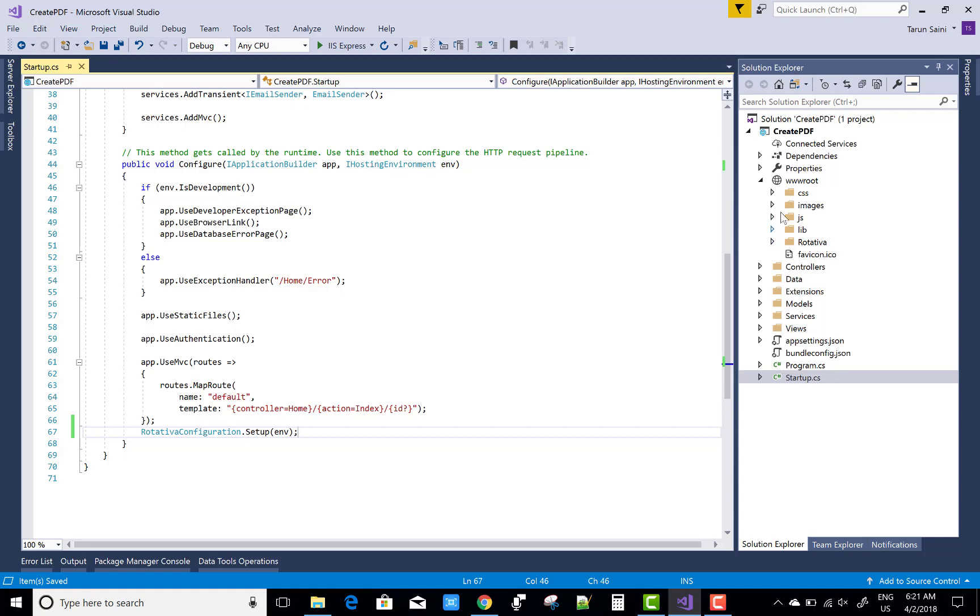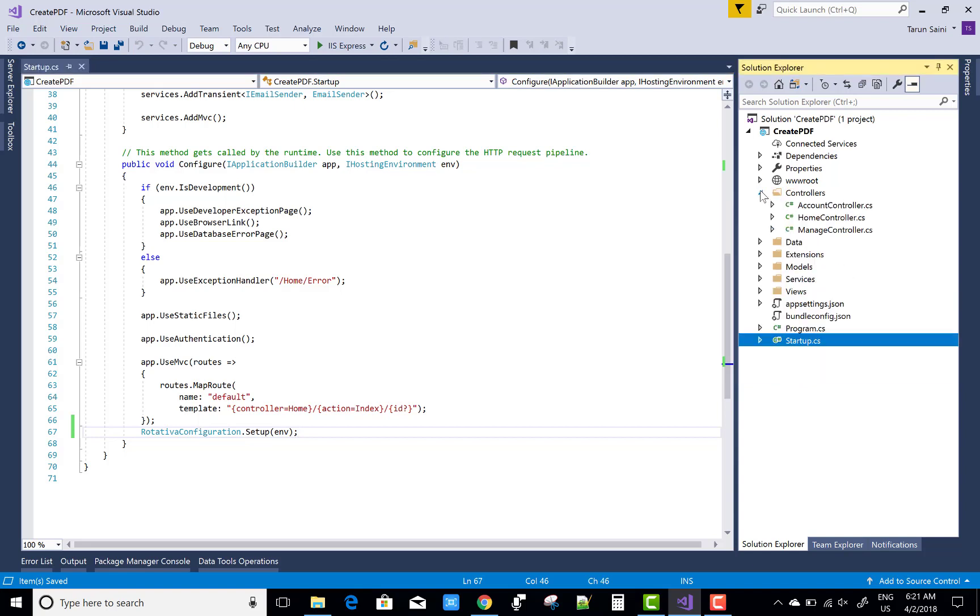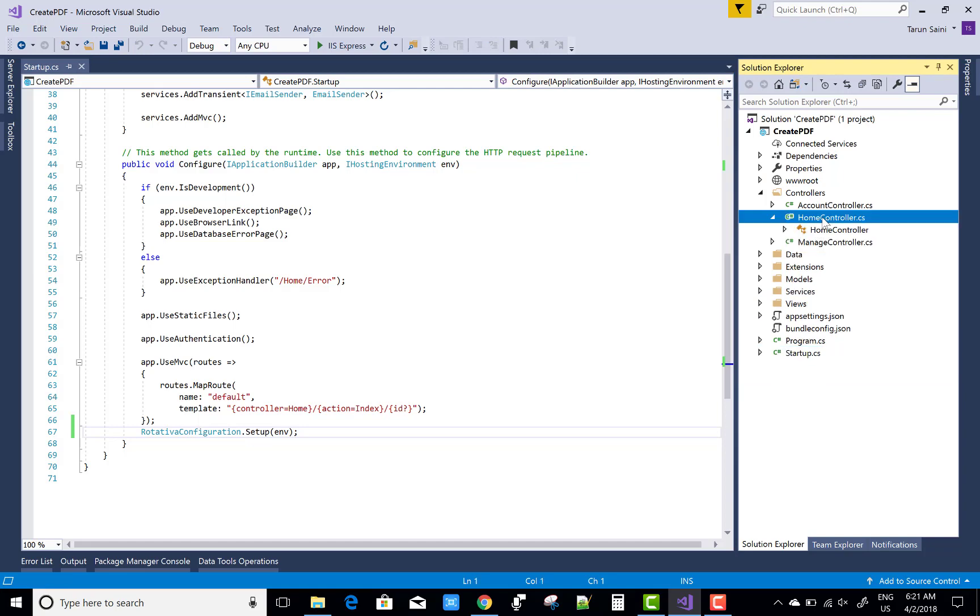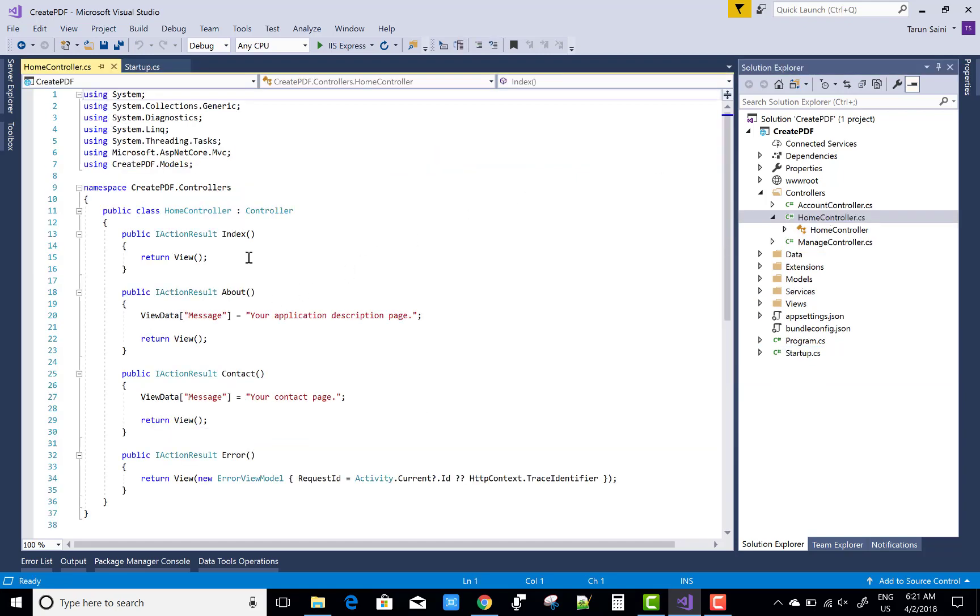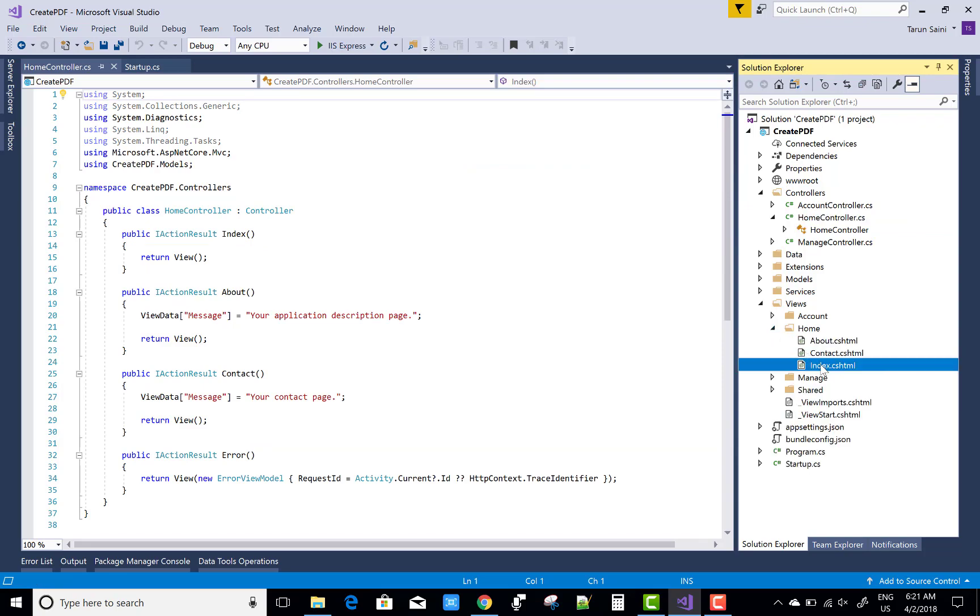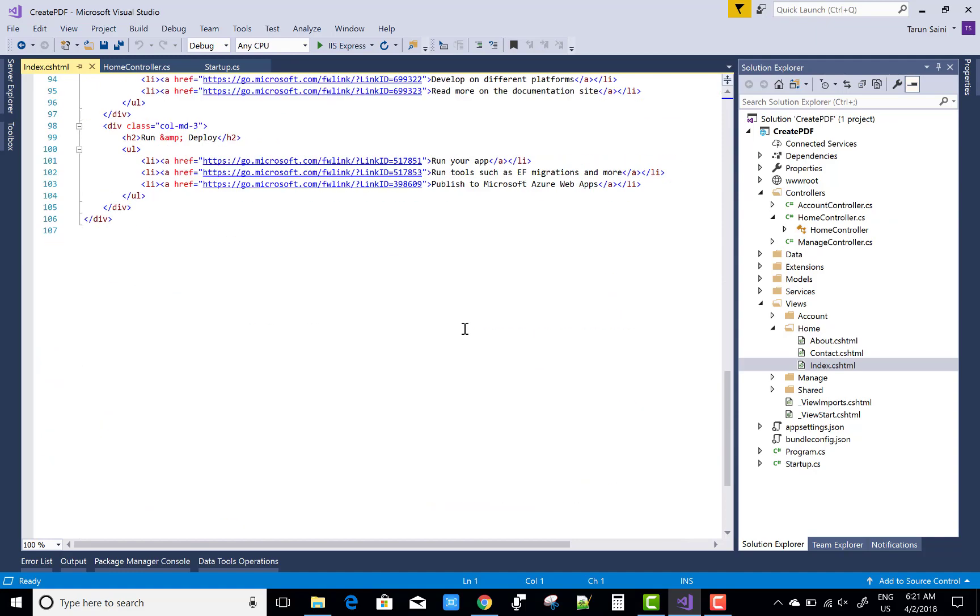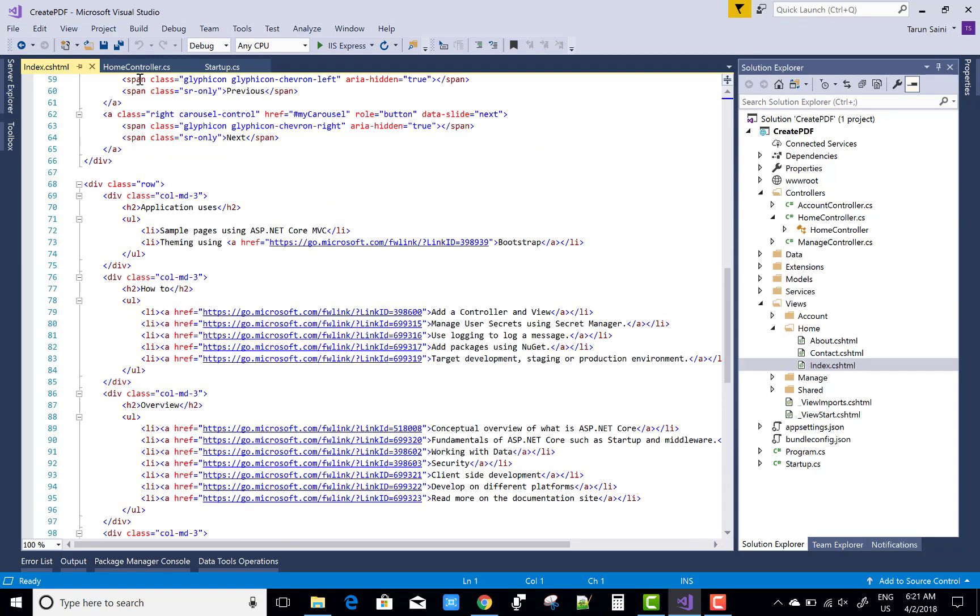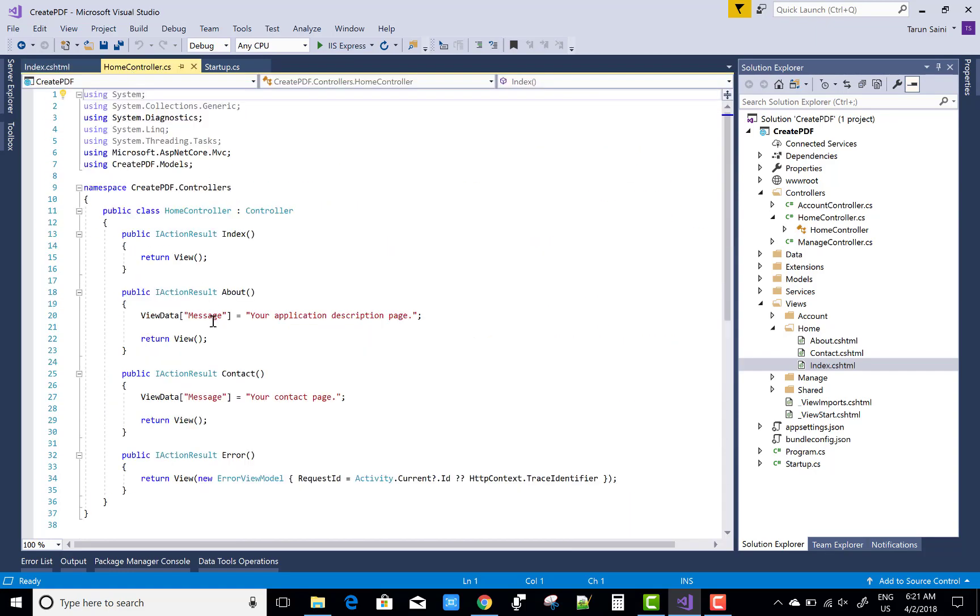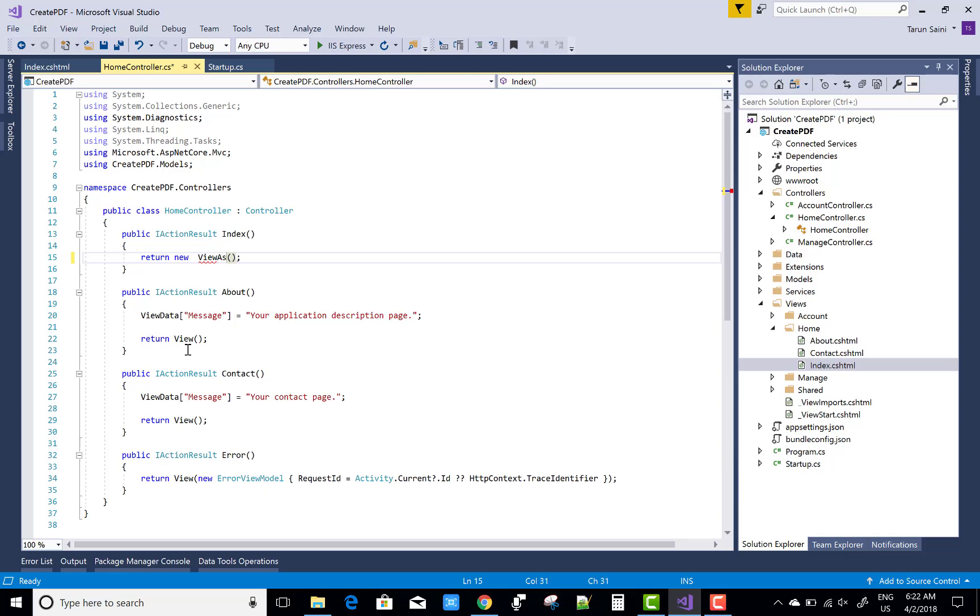You can open your controller section now. After that, open your controller section, Home Controller. If you want to change your view into the form of PDF, there is a method for creating a PDF file. You must return a new ViewAsPDF method.